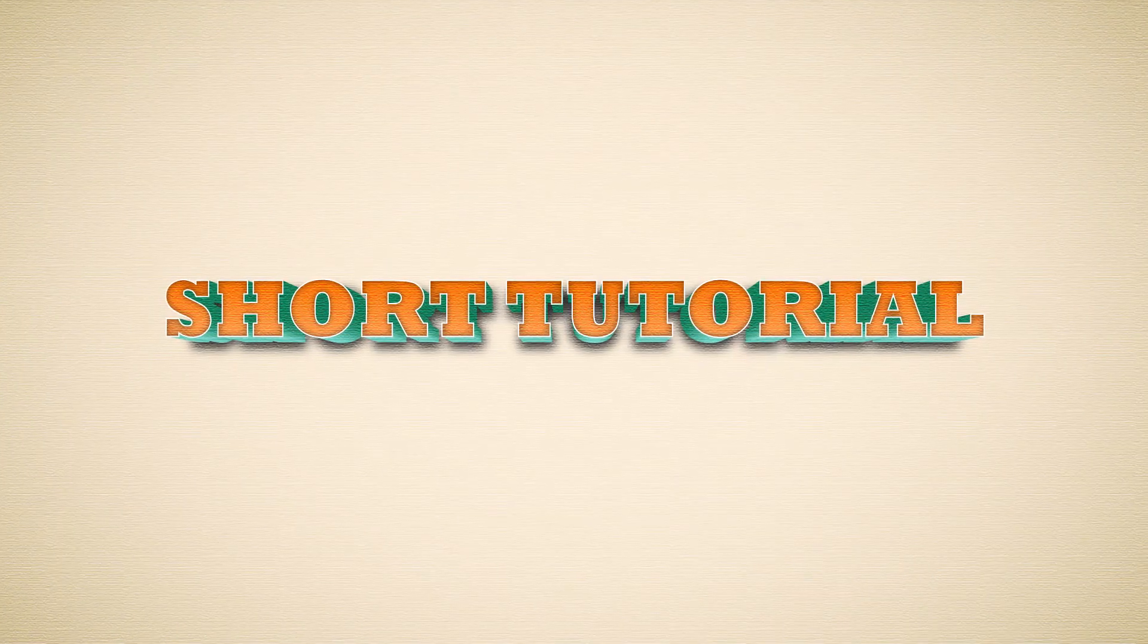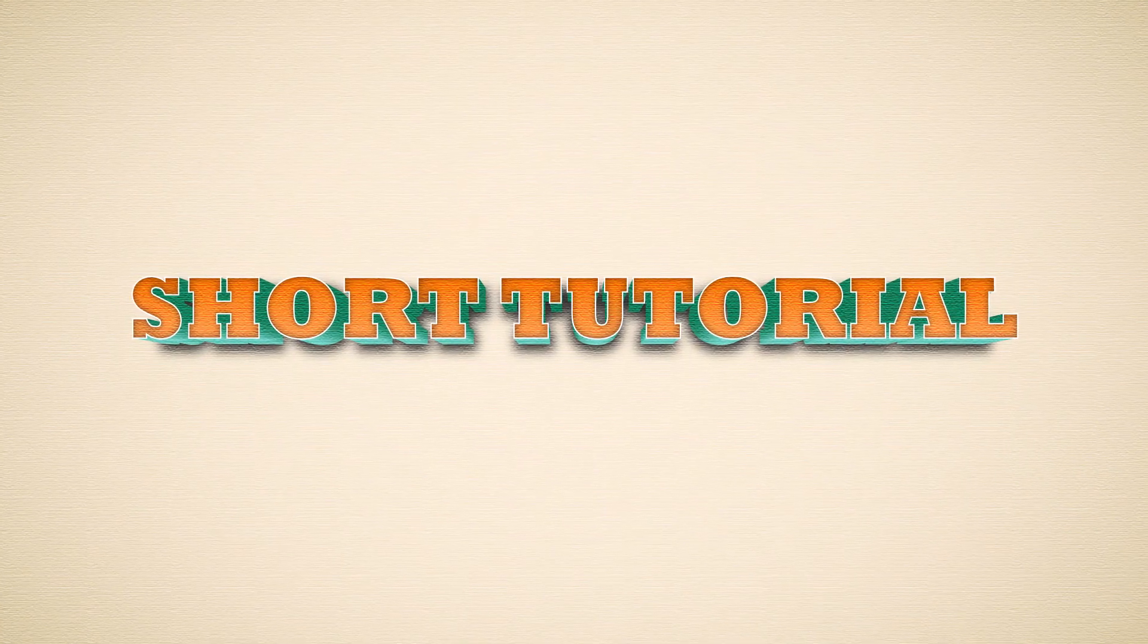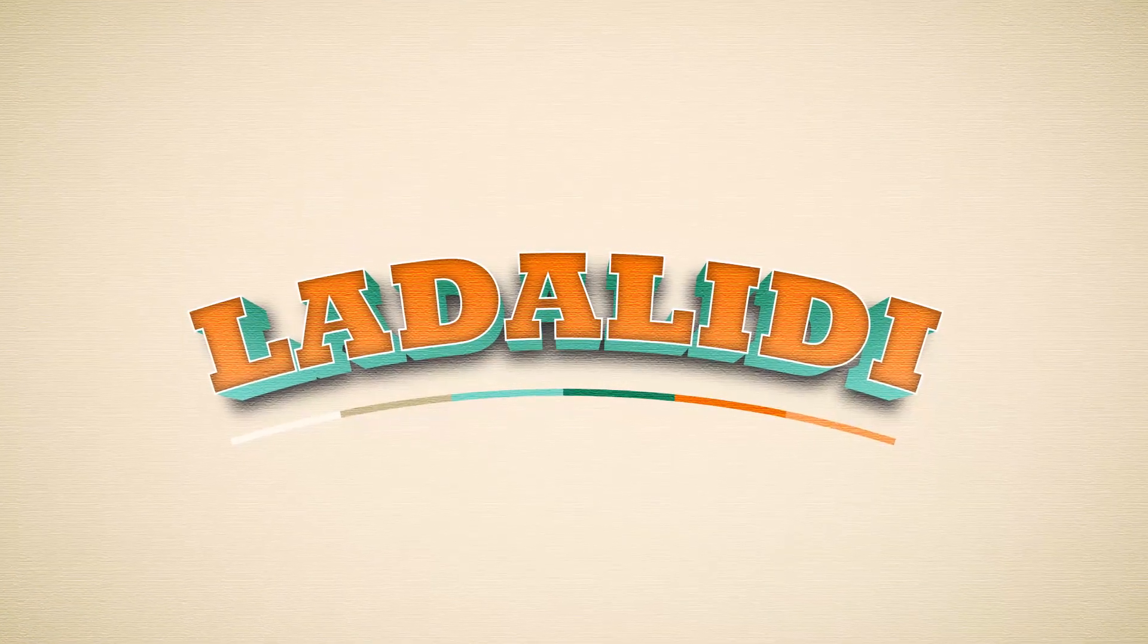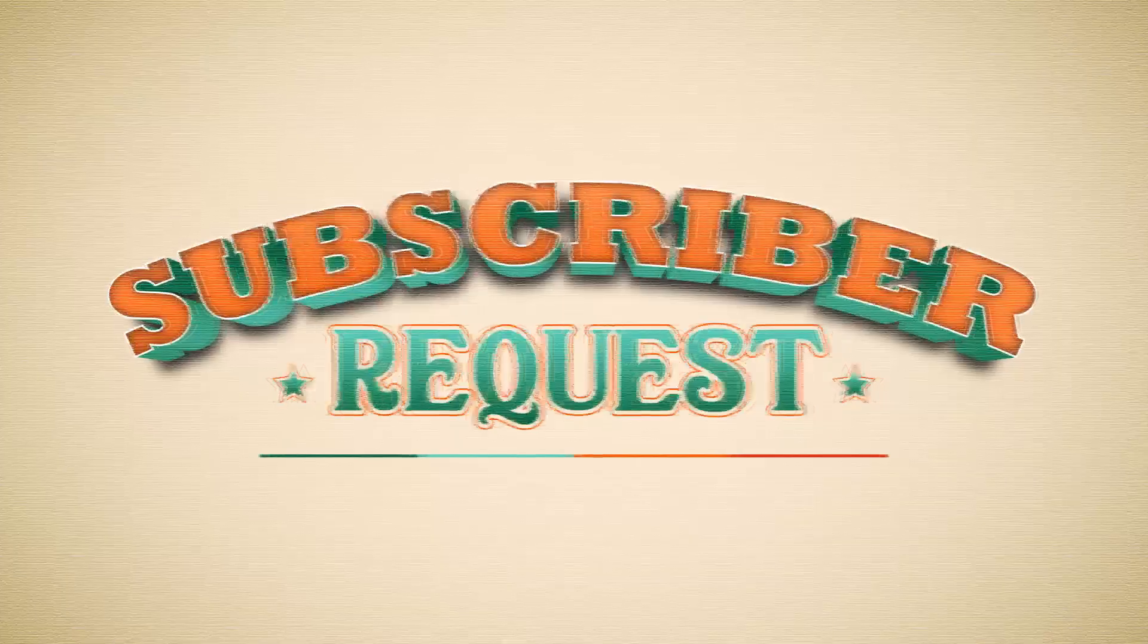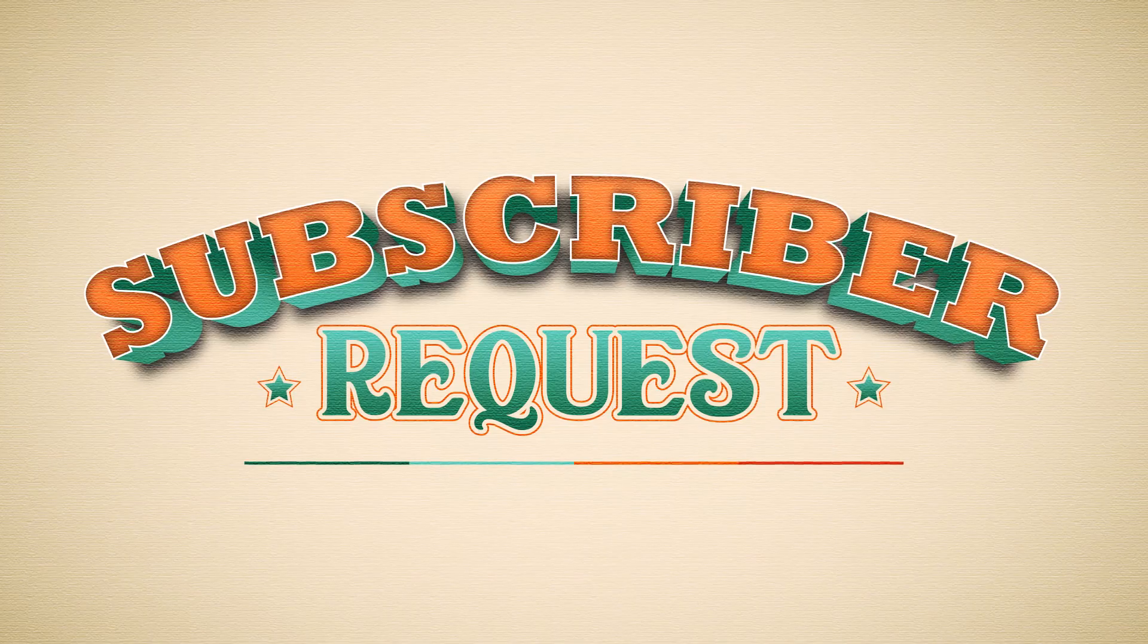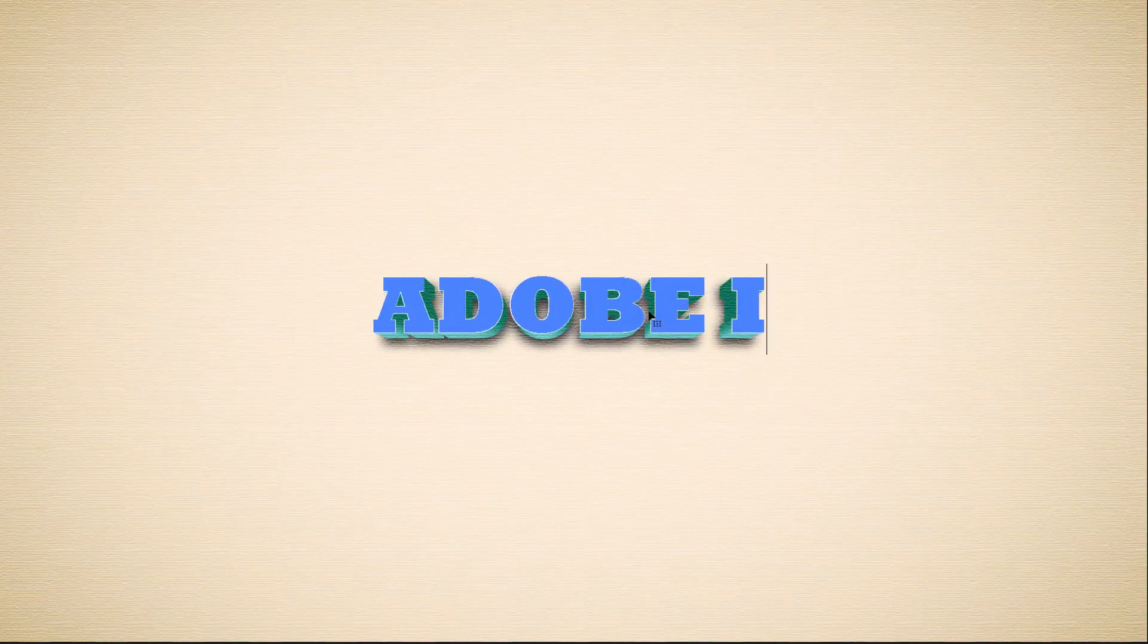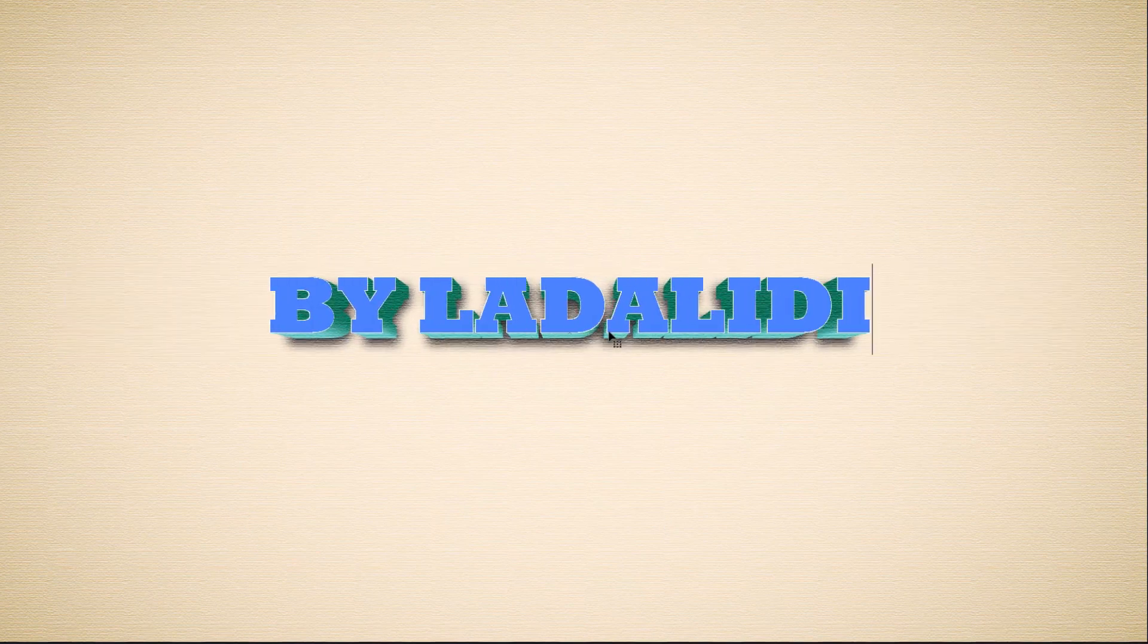That's all for today's quick tutorial from subscriber requests. If you have any requests, just tell me in the comments. Don't forget to subscribe to this channel because I still have a lot of things that I want to show you about Adobe Illustrator. If this tutorial is very helpful, don't hesitate to give a like, and if you have any questions, feel free to ask me in the comments. See you in the next tutorial.